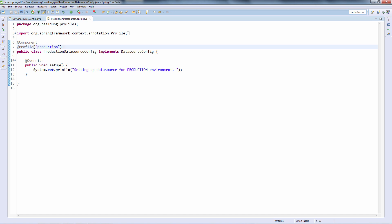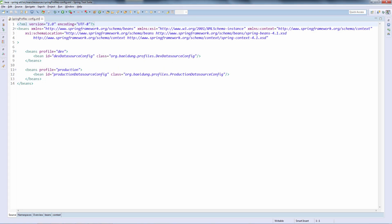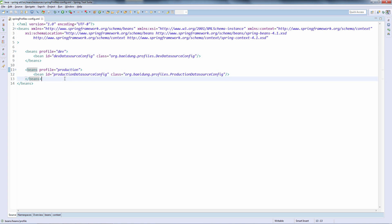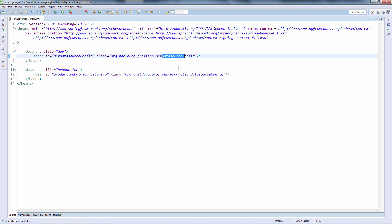It is important that these two profiles — dev and production — are mutually exclusive. We shouldn't enable both of them at runtime at the same time. Now let's look at the same example with the same two beans but defined in XML configuration. We have the two beans defined here with the two profiles, dev and production, so which profile is enabled will determine which of these two beans is active at runtime. The dev and production profiles are mutually exclusive and should not be both enabled at the same time.